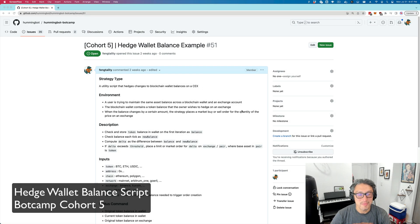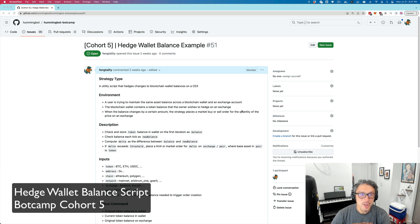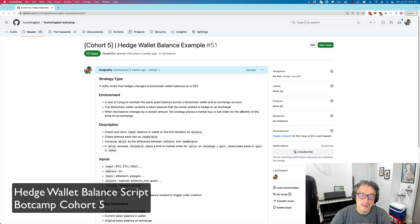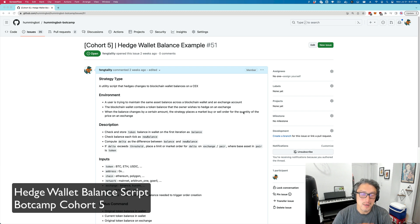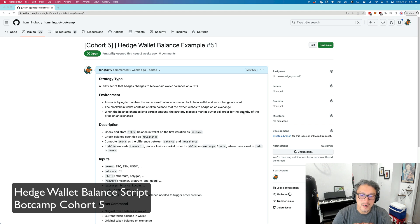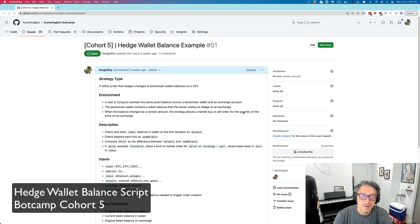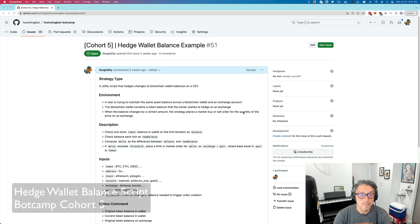Hey, BotCamp students. For Cohort 5, I created this HedgeWallet example script. I wanted to create a video to explain the thought process behind it, go over the code, and show it running. So let's go.